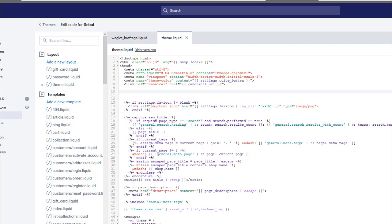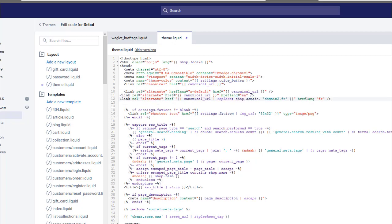You go to your theme editor, go to theme.liquid, and then paste this code which is in the top of the blog post into there.